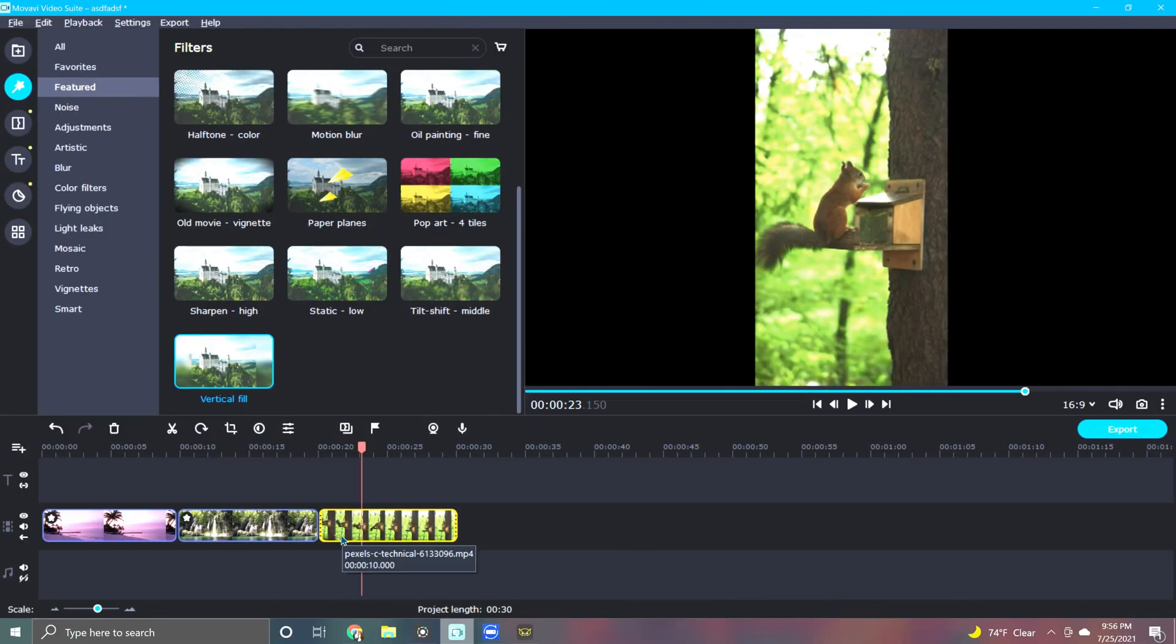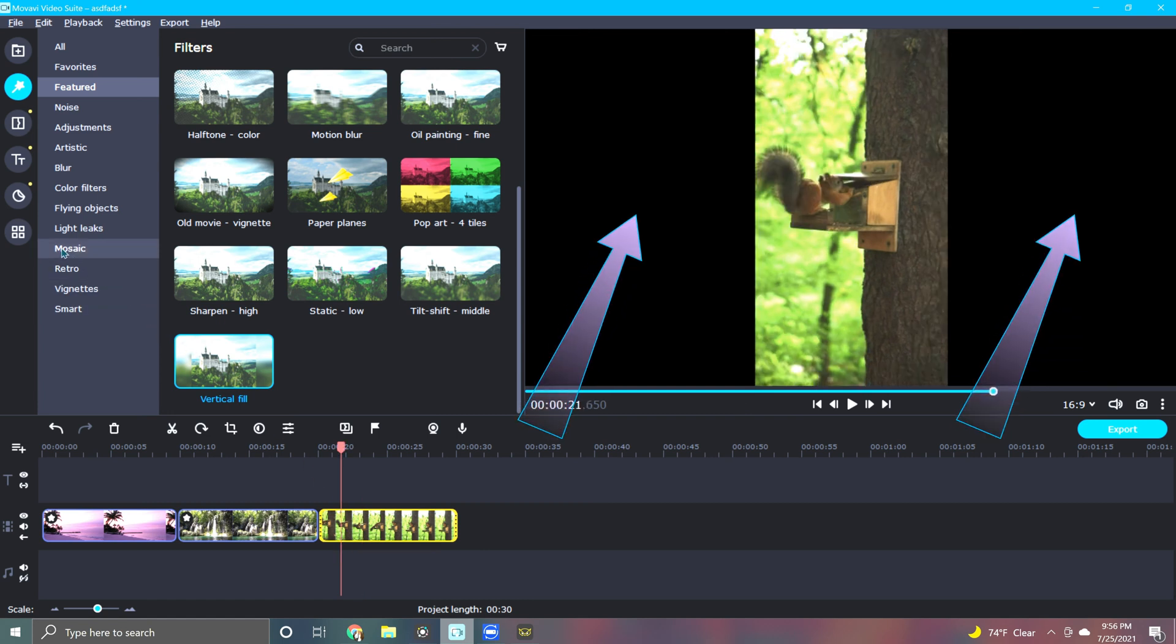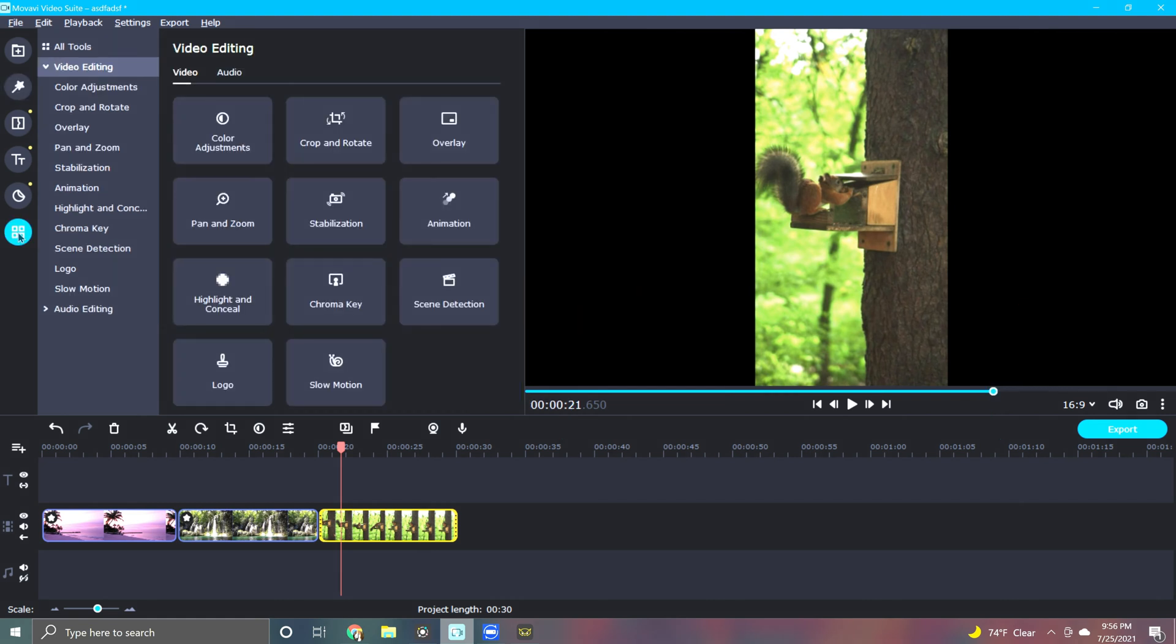As you can see in this nature scene, the filming aspect ratio is way off, again leaving these large borders on either side. To crop these borders out, we need to use the Cropping tool.